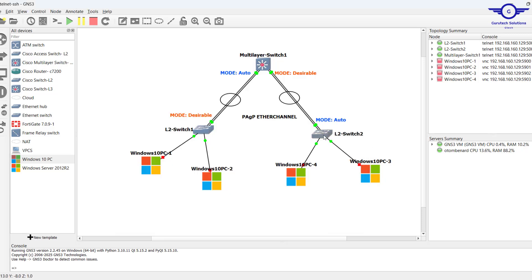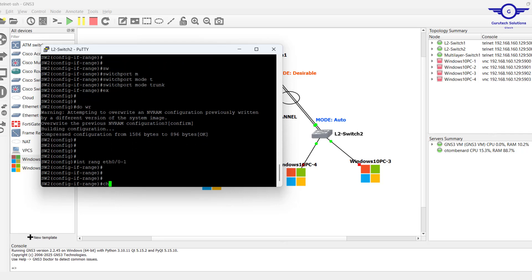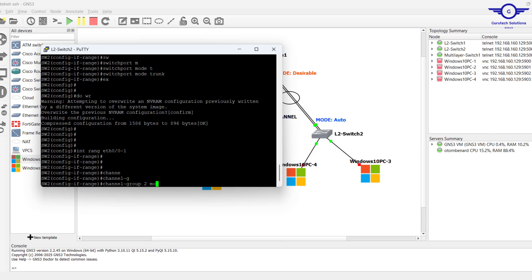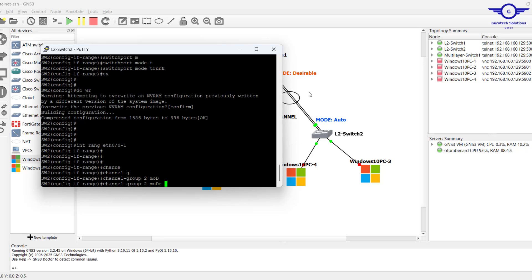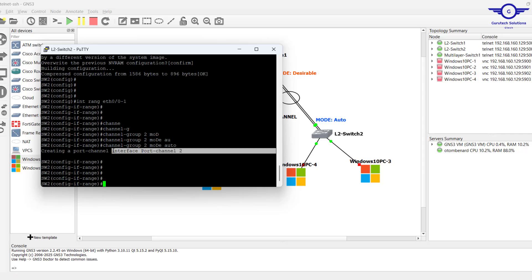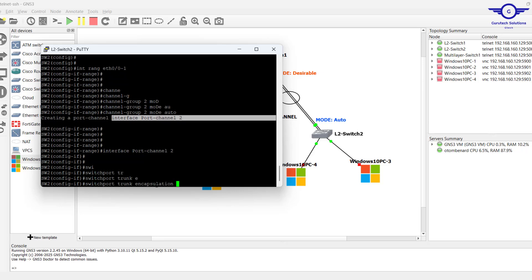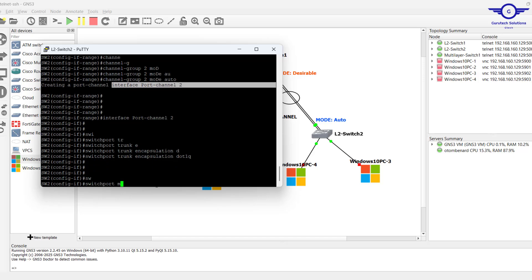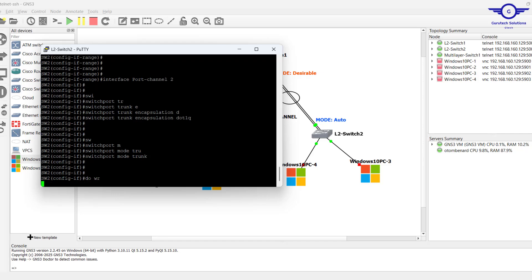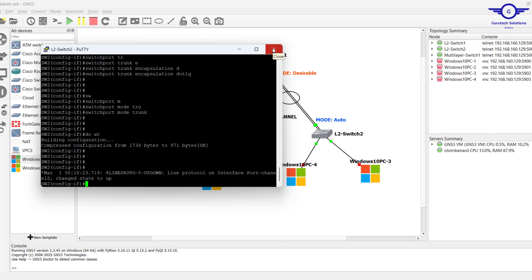For the last switch, we configure the matching channel group 2: channel-group 2 mode auto. We're now done configuring EtherChannel using PAgP protocol on all switches.